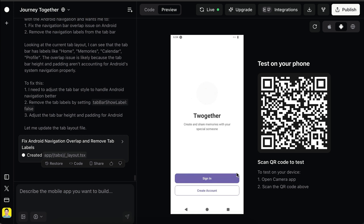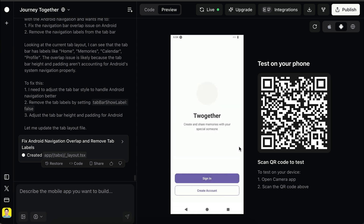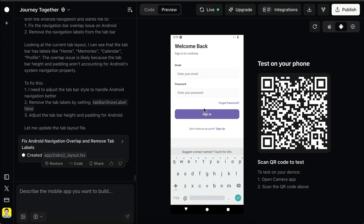This isn't a complete app yet, but I could definitely spend a few more hours on it, add things like authentication and a simple database, and release a solid MVP to test my idea.